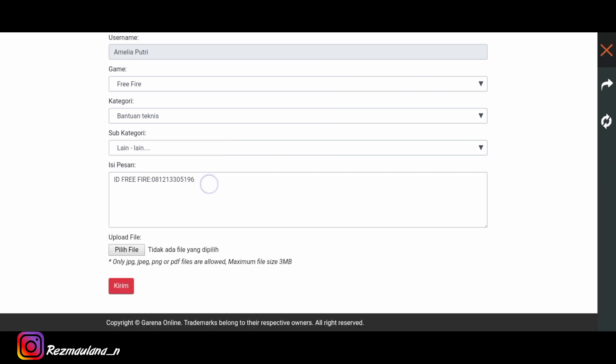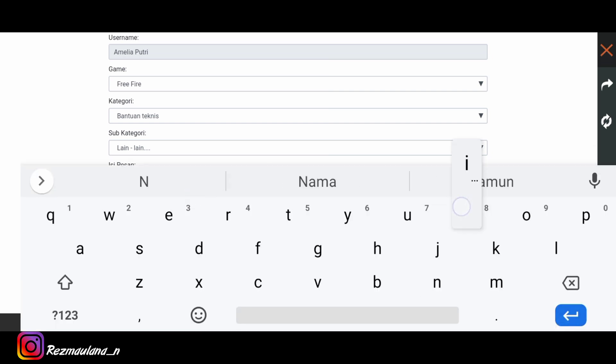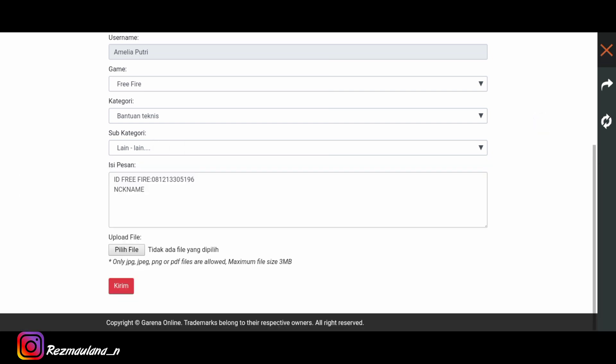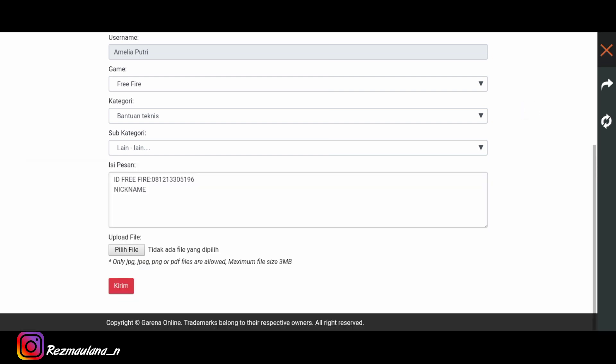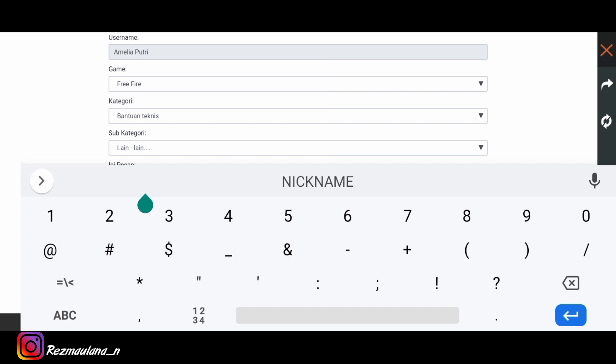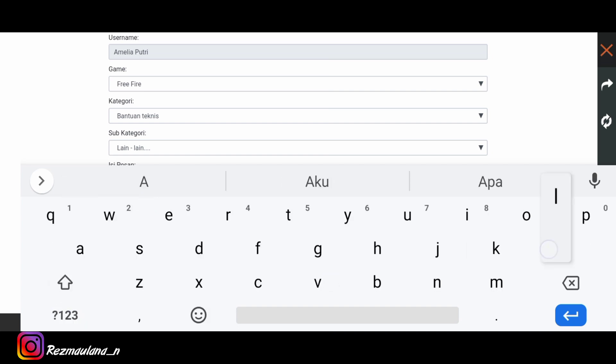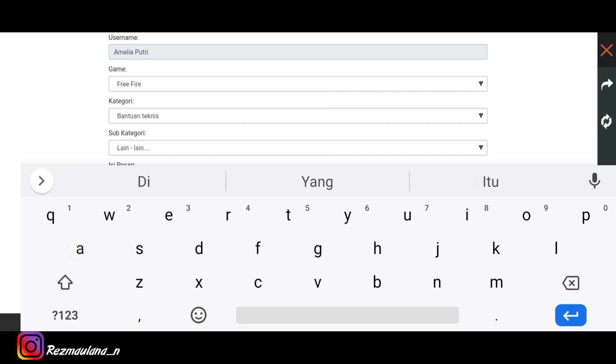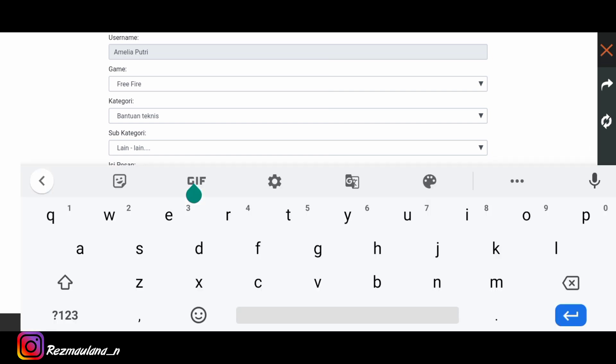Jika sudah kalian tinggal langsung aja isi nickname kalian. Isi nickname kalian. Oke sudah, kita langsung aja isi nickname kalian atau nickname freefire kita. Kita langsung aja isi. Oke sudah, nickname ini kita sudah.